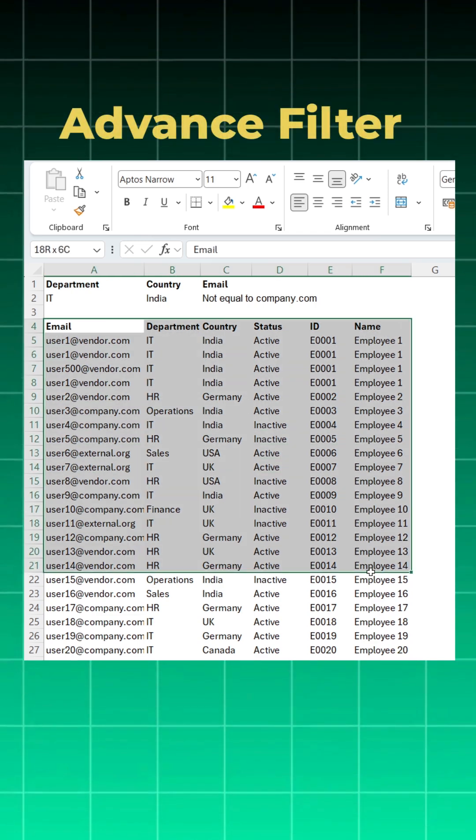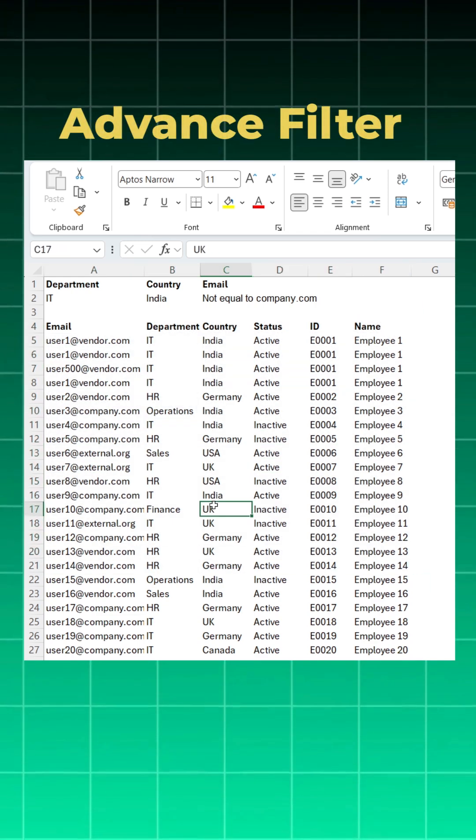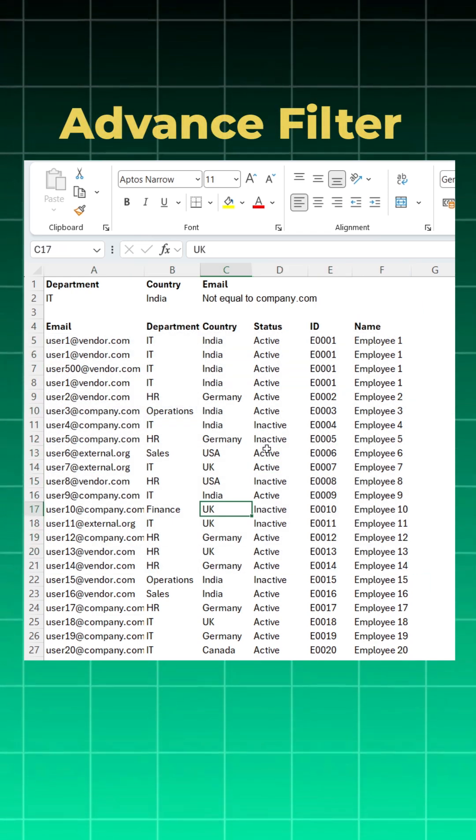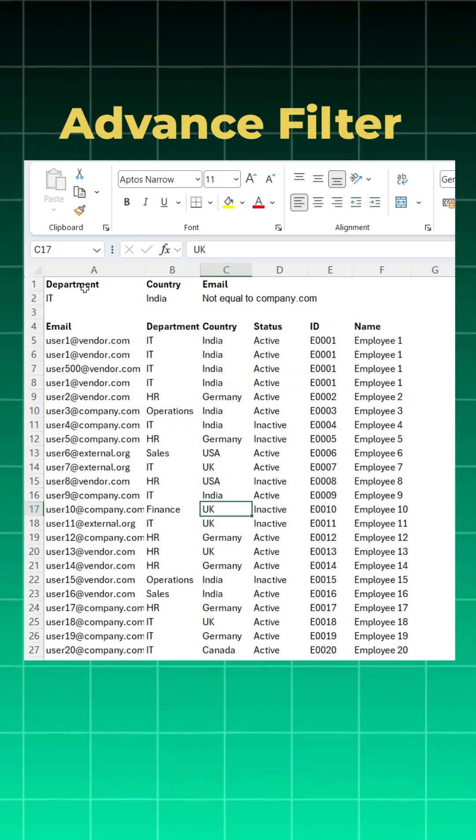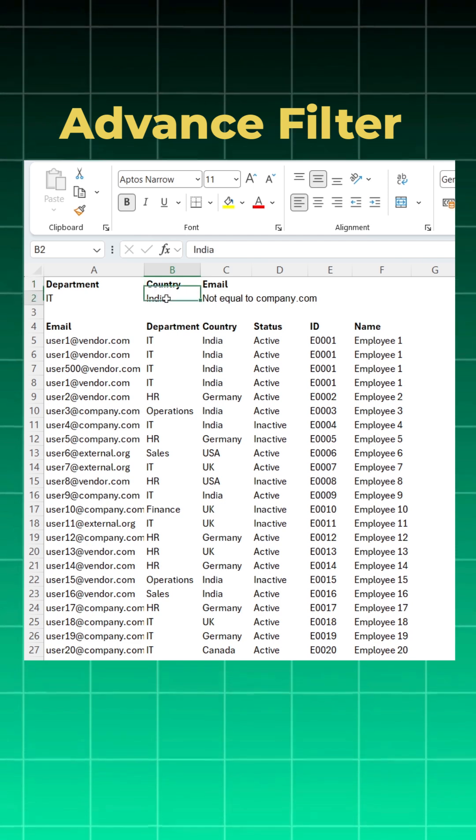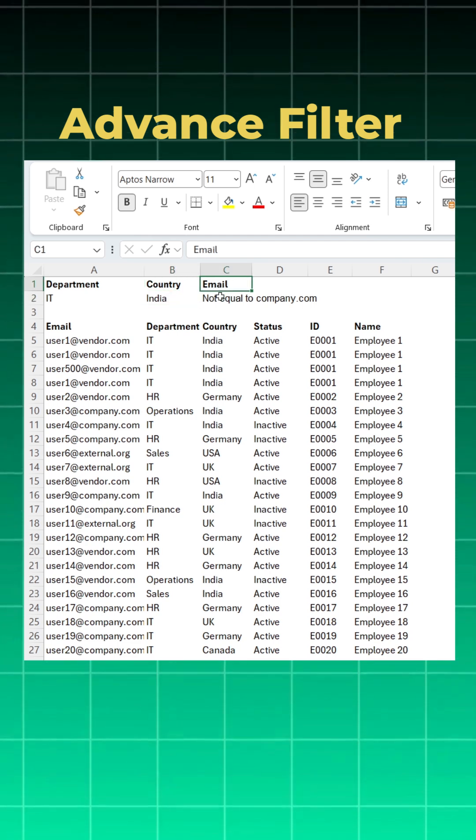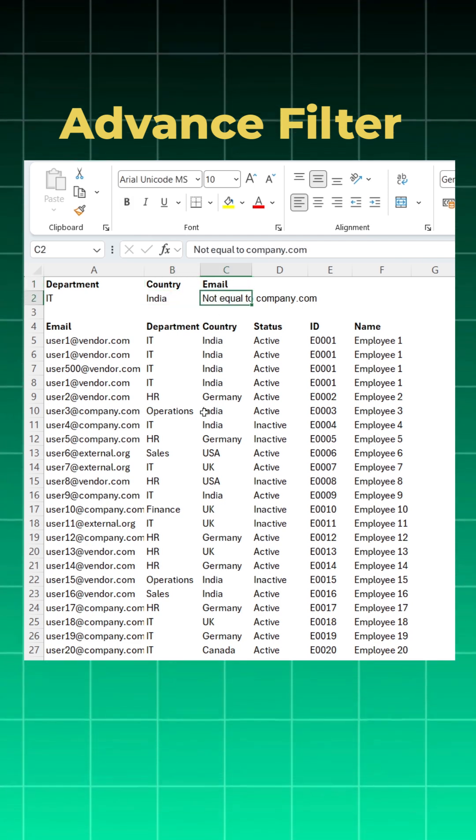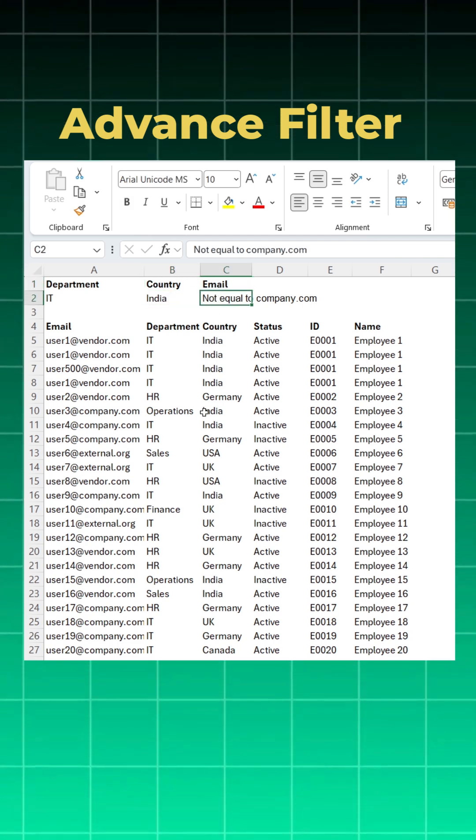You have this data set here and you want to pull data from this data set where the department is IT, country is India, and the email is not equal to company.com.